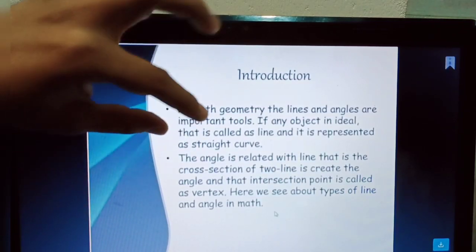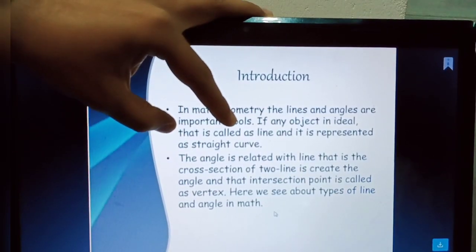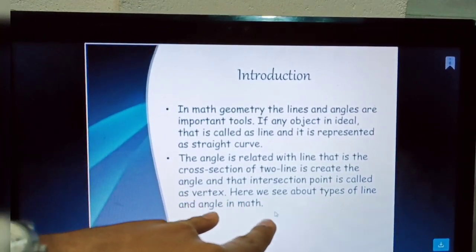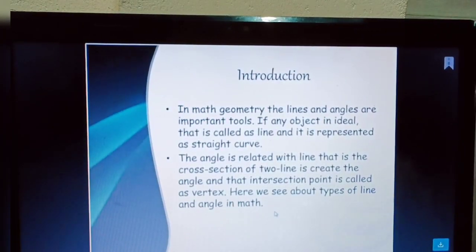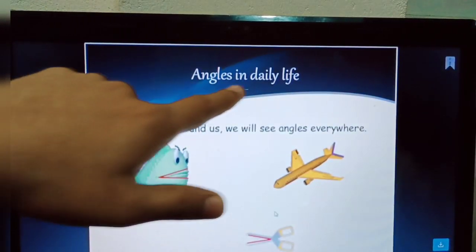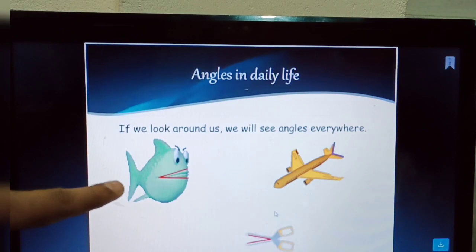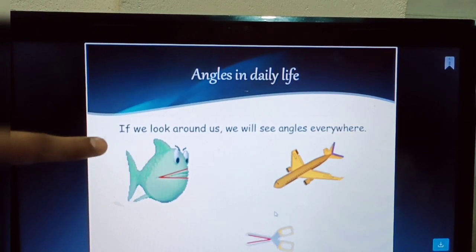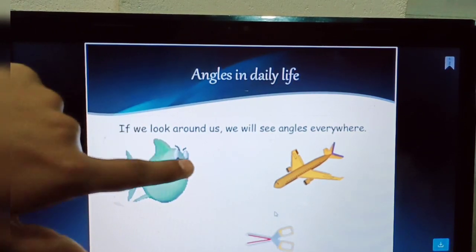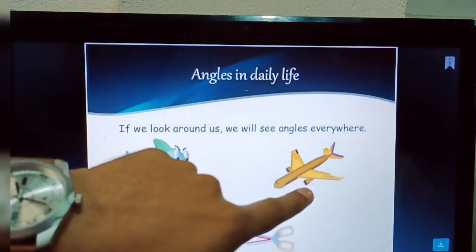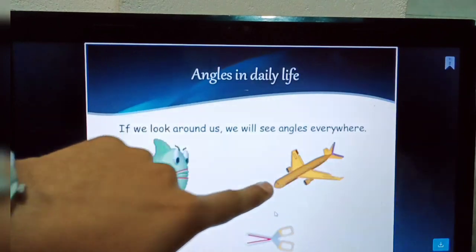Angles in daily life — what is the importance of angles? If you look around us, we will see angles everywhere.